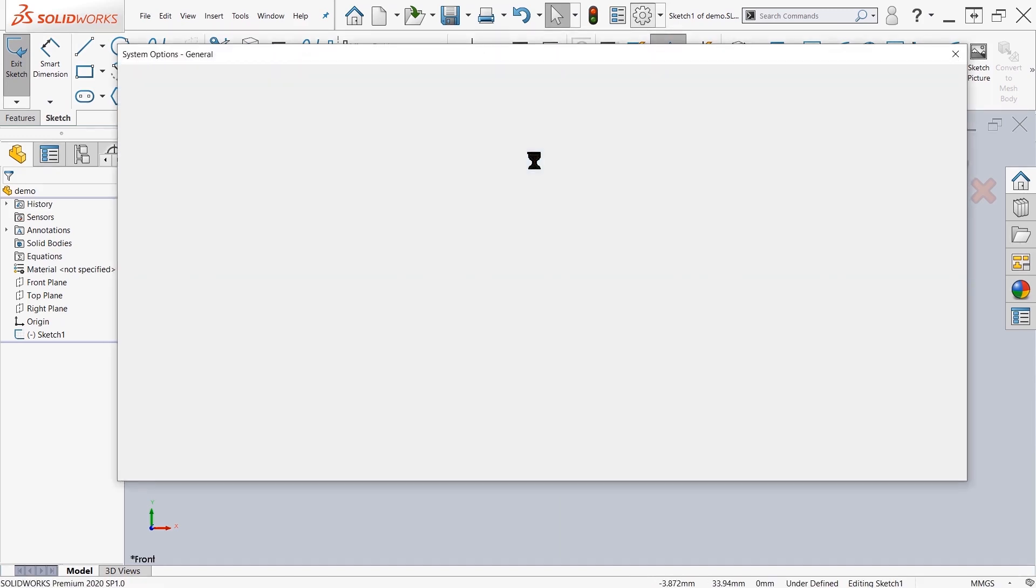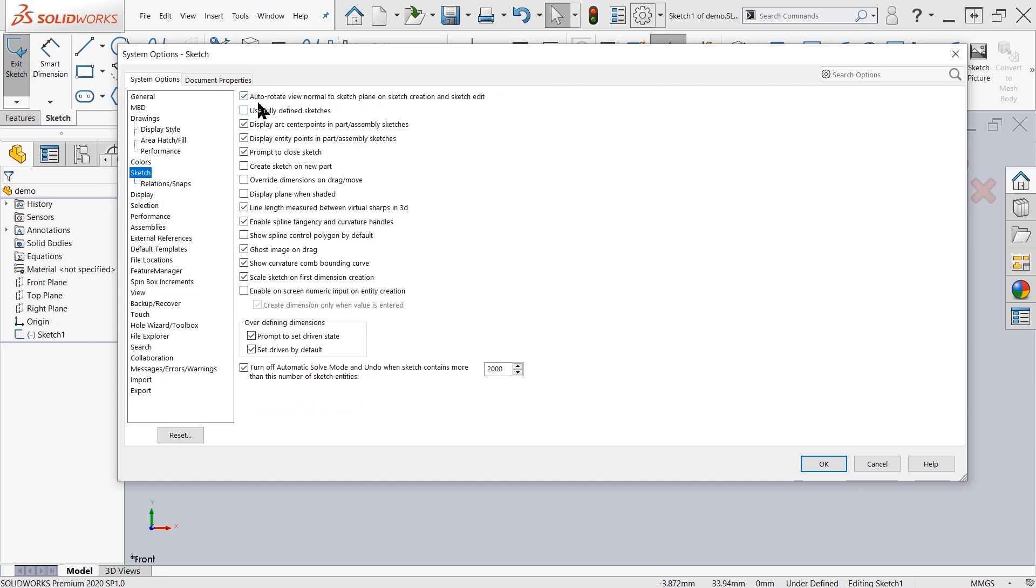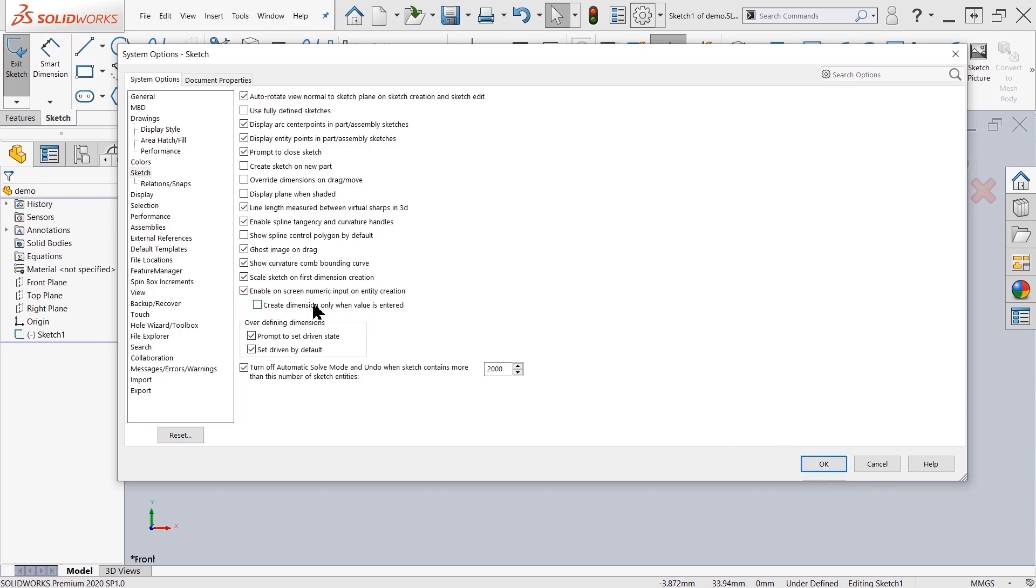Up here at the top I'm going to turn that option on. It's under sketch, down at the bottom. We have the option here called enable on-screen numeric input on entity creation. There's also a secondary option where I'll automatically create the dimension only when the value is entered. I'm going to go ahead and uncheck that for now and see what the first option does for us.